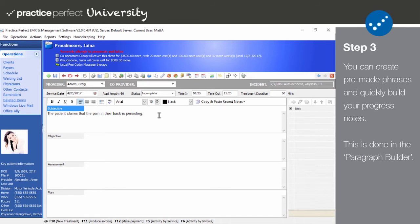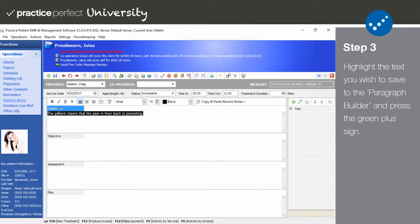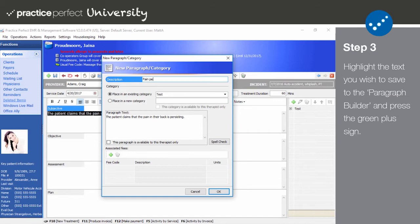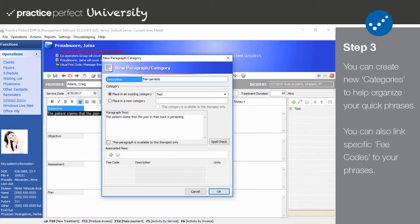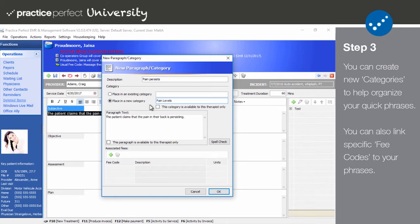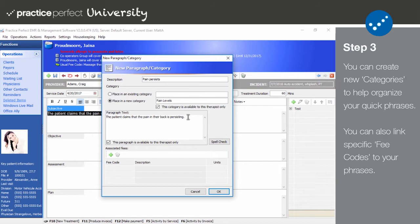First, I need to highlight the text to unlock the paragraph builder section. Pressing the green plus sign opens up this panel here. This is known as the new paragraph slash category panel. Start by filling out a description of your phrase. Then place it in a category. You can either place it in an existing category or you can create an entirely new one. If you'd like the category to be exclusive to this provider, i.e. the one who saw this patient and is completing this note, check off this box here. As for the paragraph text box, this is an exact copy of the text that you highlighted. You have the option of running a quick spell check if needed. And like the category, if this phrase is exclusive to this provider, mark it as such using the box at the bottom of the field.